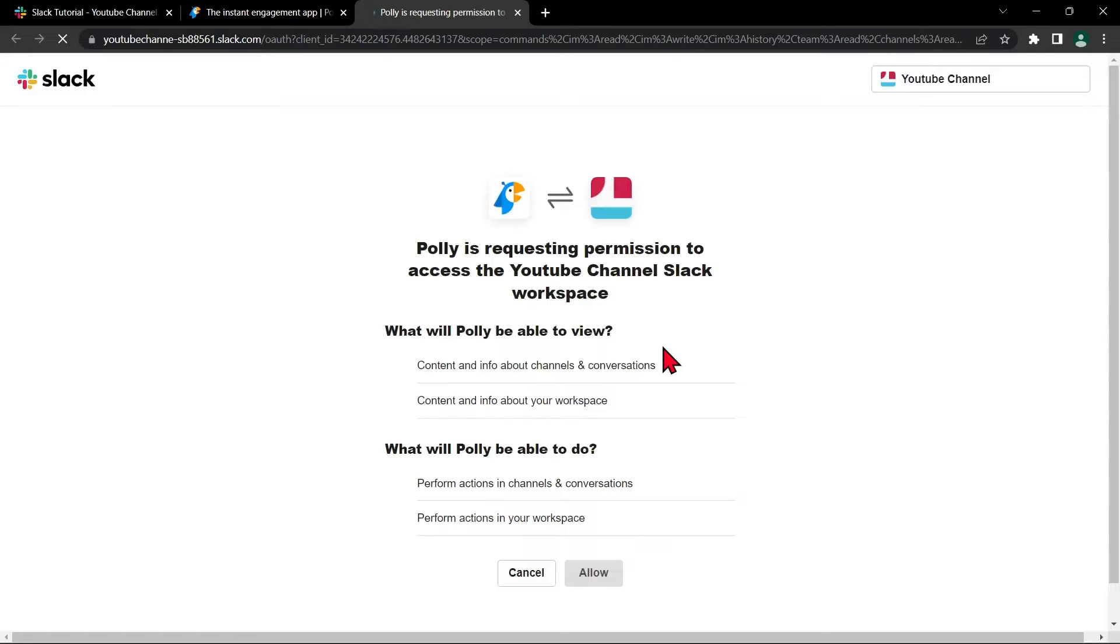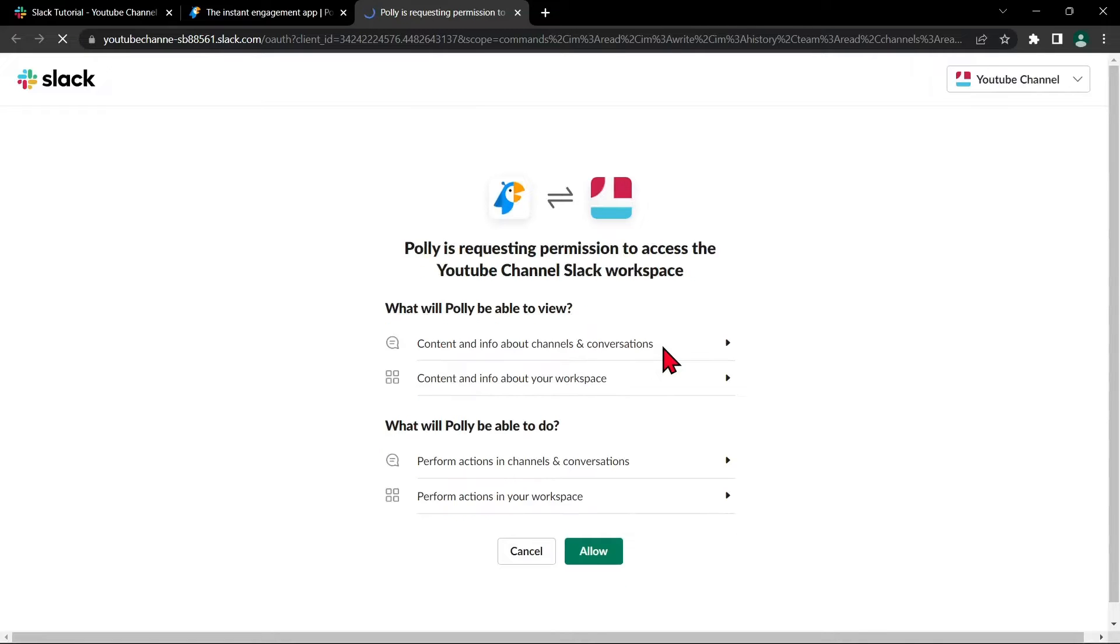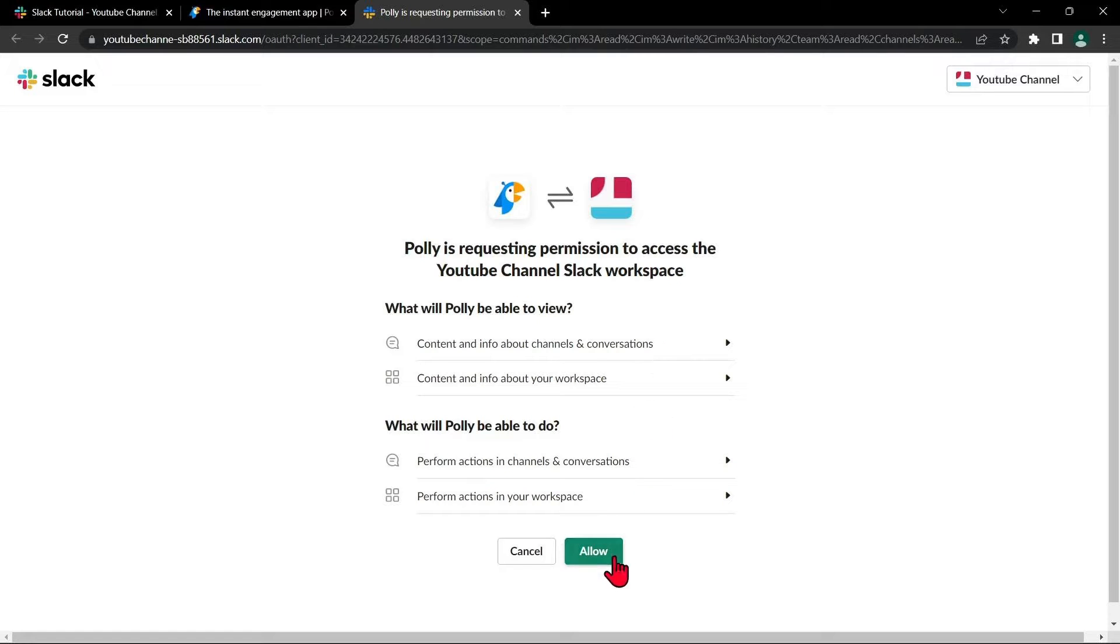Now, you will be directed into this page where you will give permissions to Polly to access your Slack workspace. Simply click on this allow button.